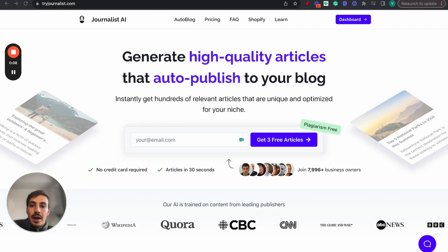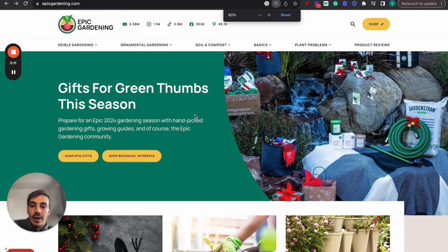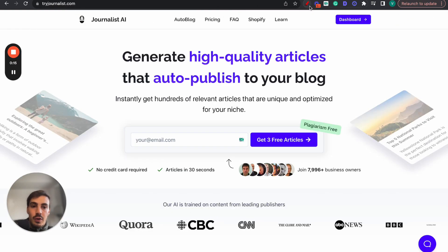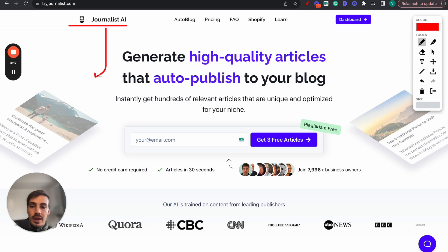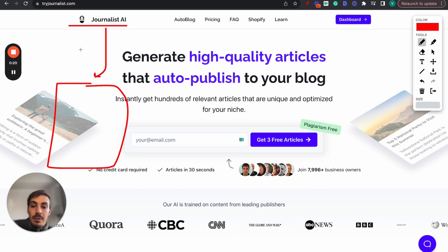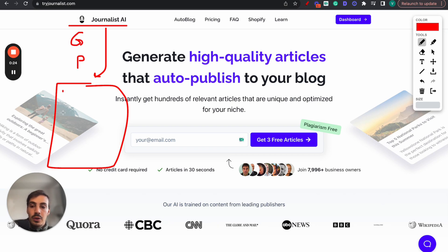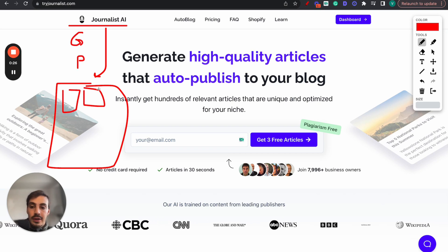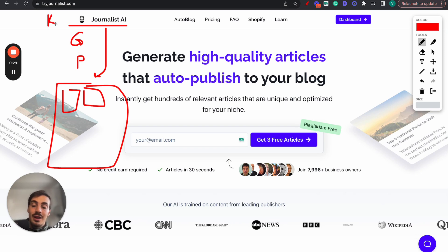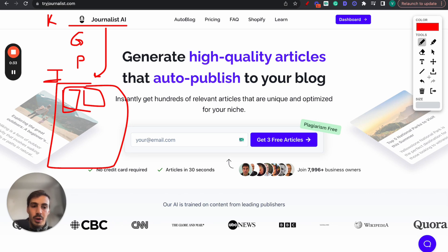I'm going to show you step by step how you can automate your Shopify store blog 100% with AI. You connect this software with your Shopify store and every single day, week, or month this software will generate and publish content to your Shopify store blog. On top of that, it also does the keyword research so it knows which keywords to target, and also handles content indexing.